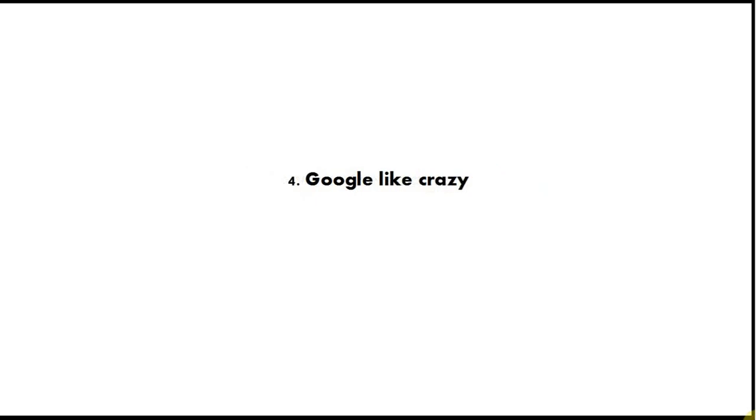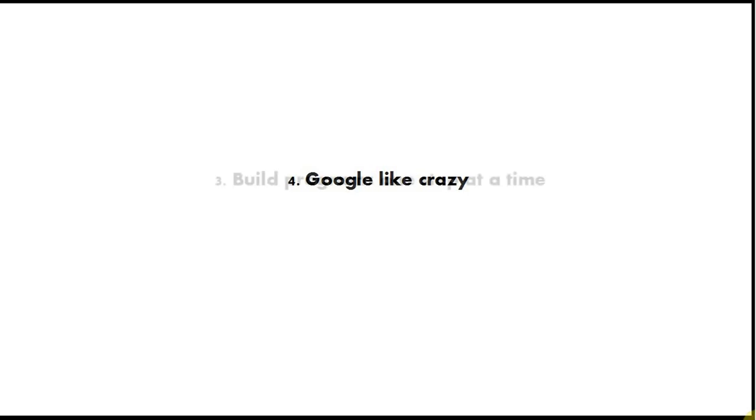Google like crazy is tip number four. Whenever you want to do something, just Google how to do it. Make that your first port of call. And also, if you get an error, copy the error, paste it into Google and take out any specific bits like line numbers and try to find other people who've got the same error. Because Googling for code and Googling for errors will really save you a vast amount of time. You can almost always find examples of what you want to do on Google somewhere on the Internet.